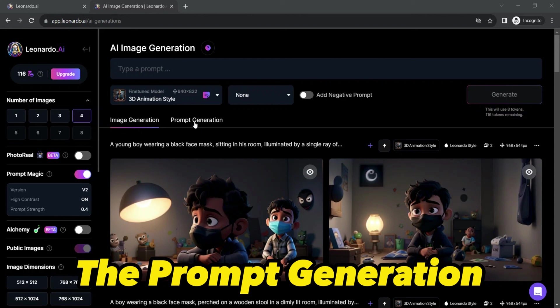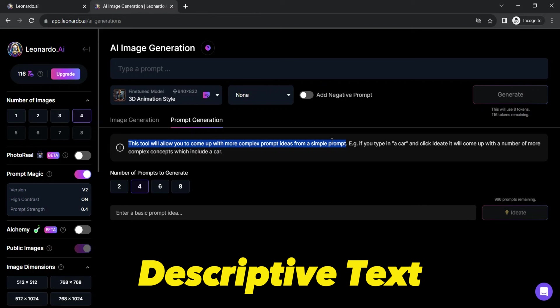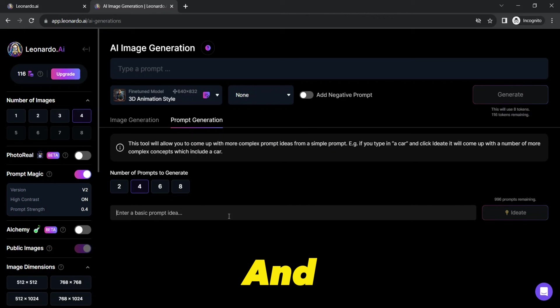As stated here, this tool will allow you to come up with more complex prompt ideas from a simple prompt. We'll just provide simple and descriptive text in the below text field, and this AI tool will enable you to transform a simple prompt into a more complex and descriptive one, enhancing the AI's understanding of your vision.